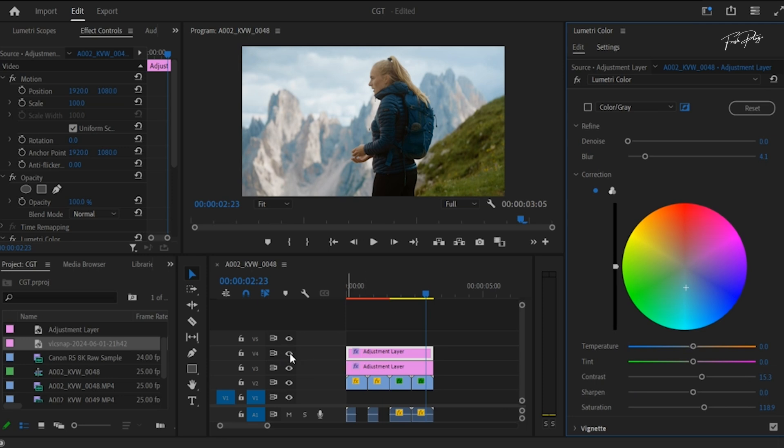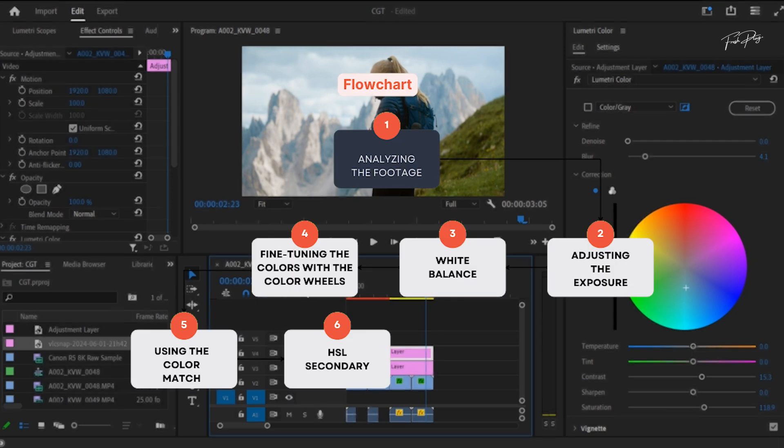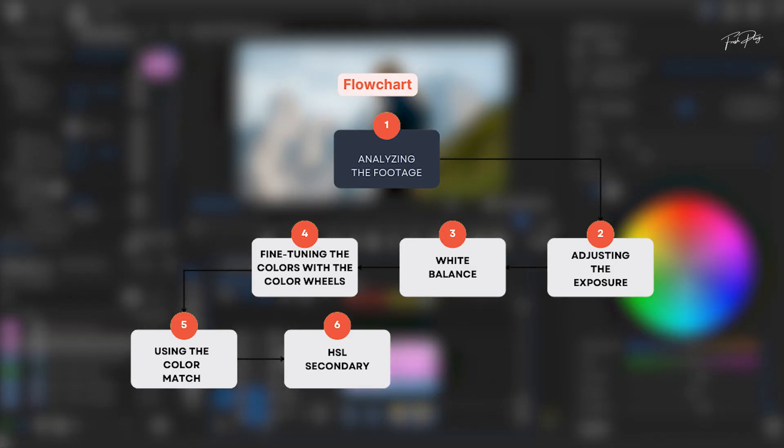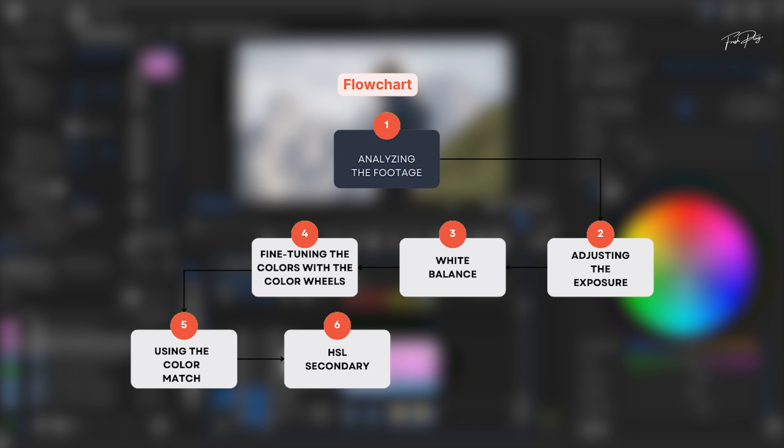To wrap things up, let's recap the main steps for achieving color matching in Premiere Pro. Remember to start by analyzing the footage, adjusting the exposure and the white balance, fine-tuning the colors with the color wheels, and using the color match feature for a consistent look.